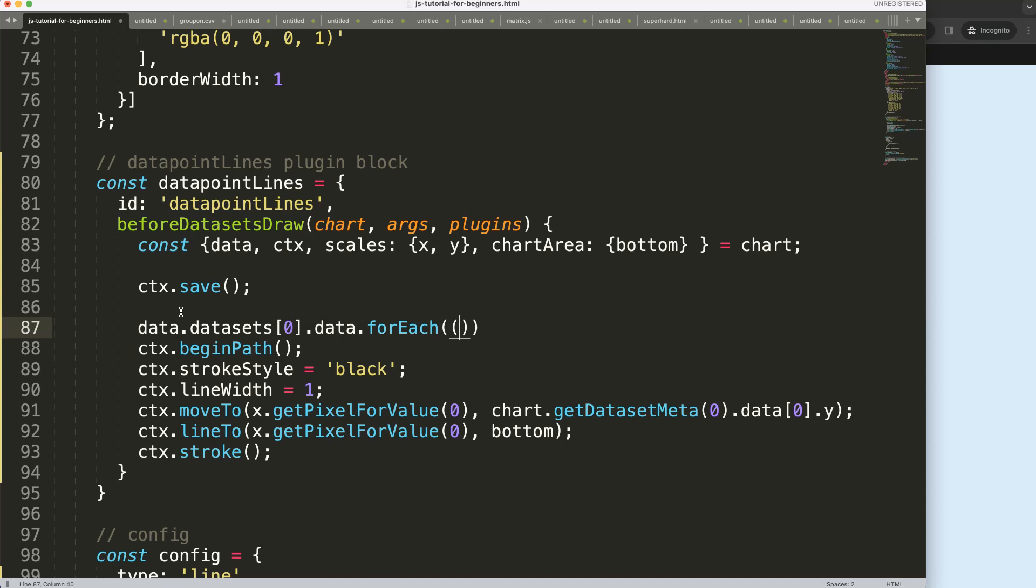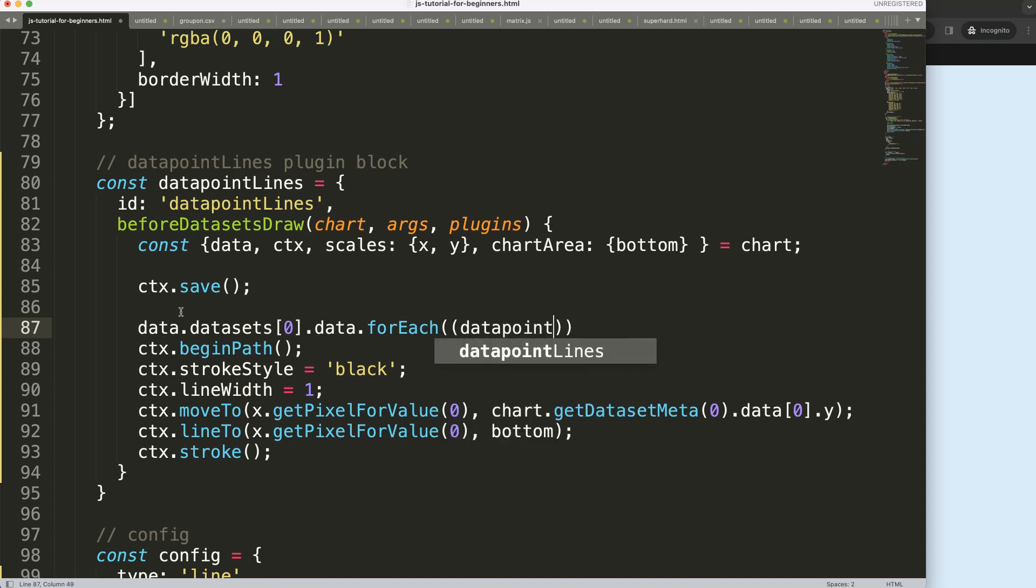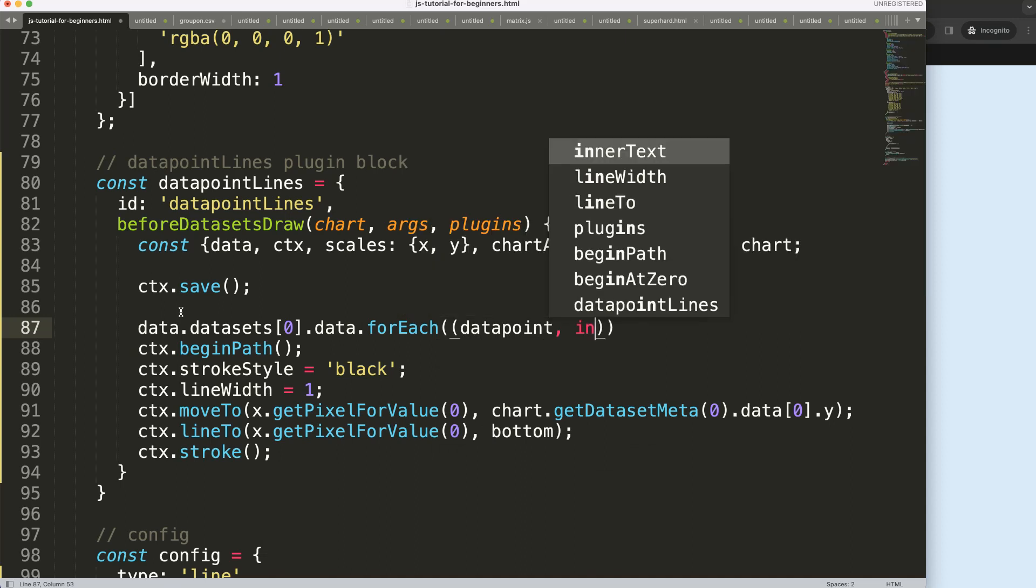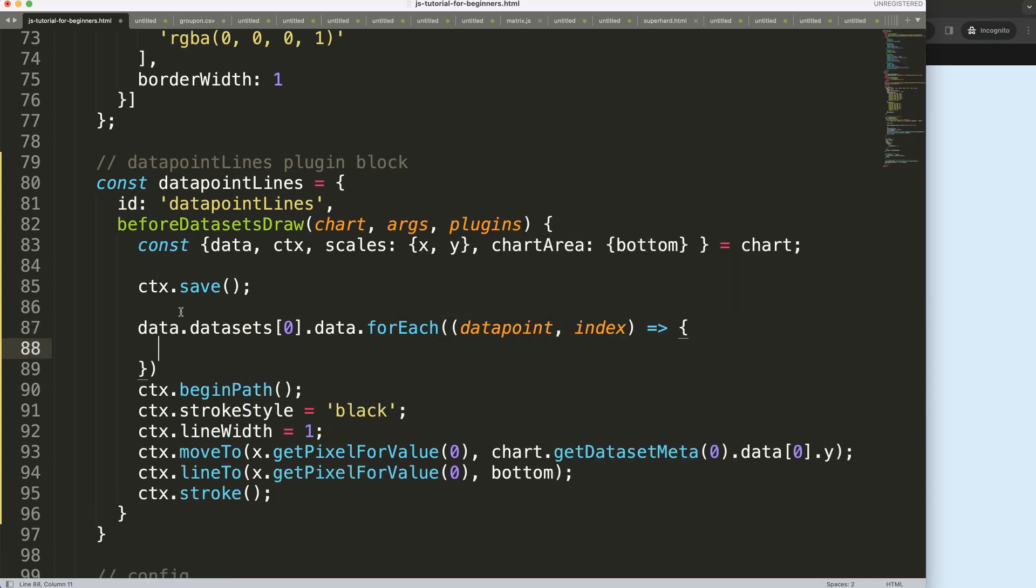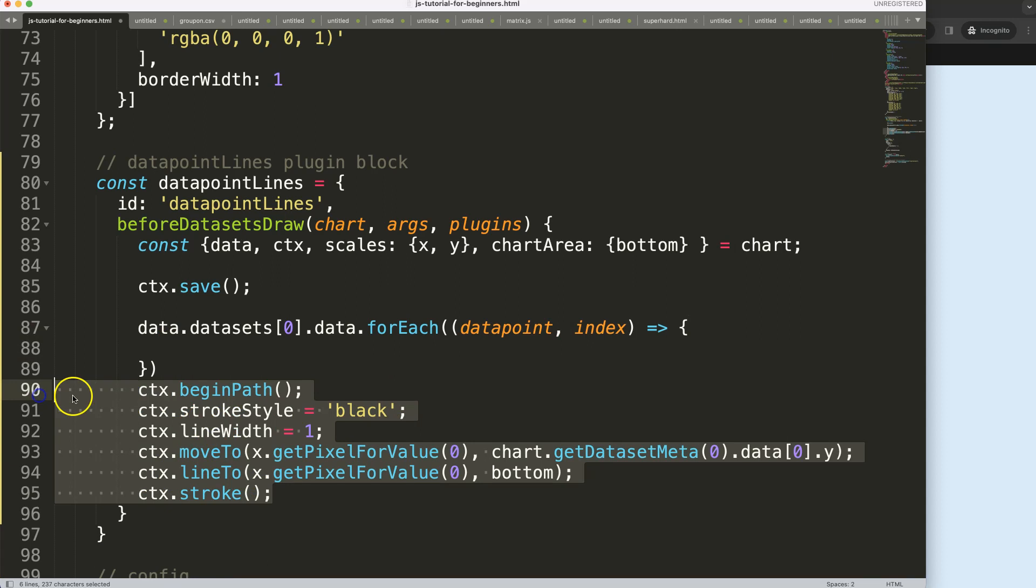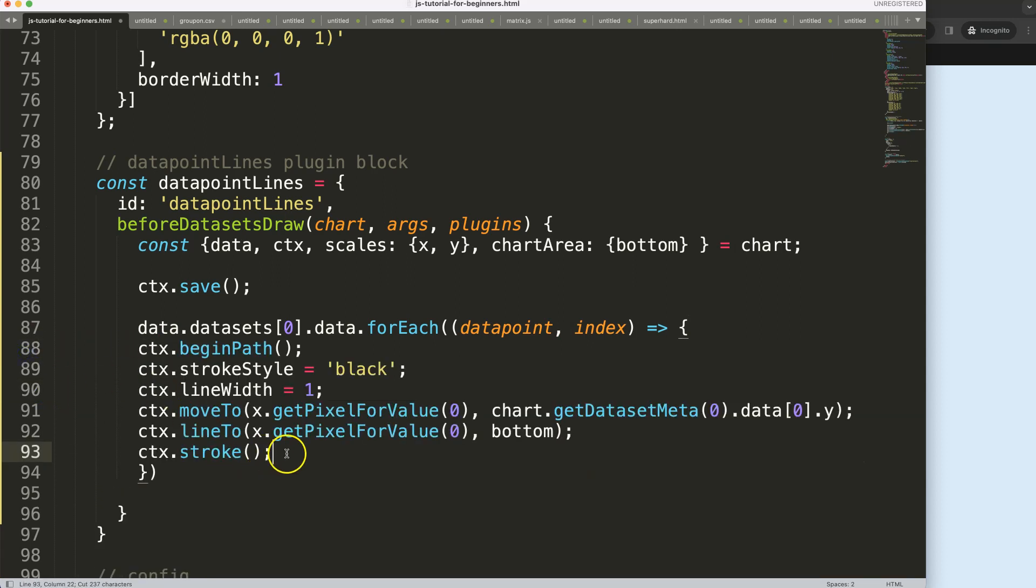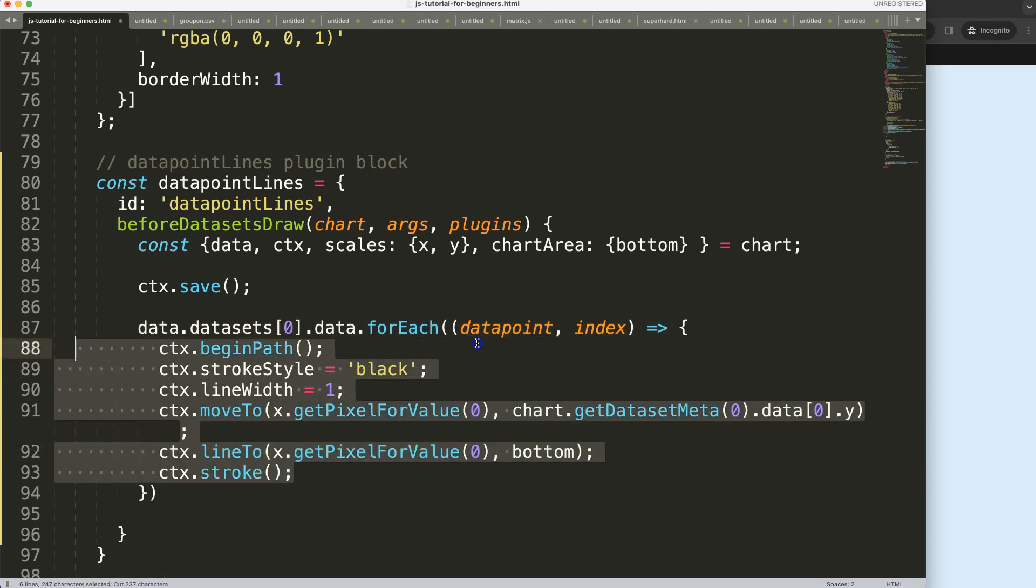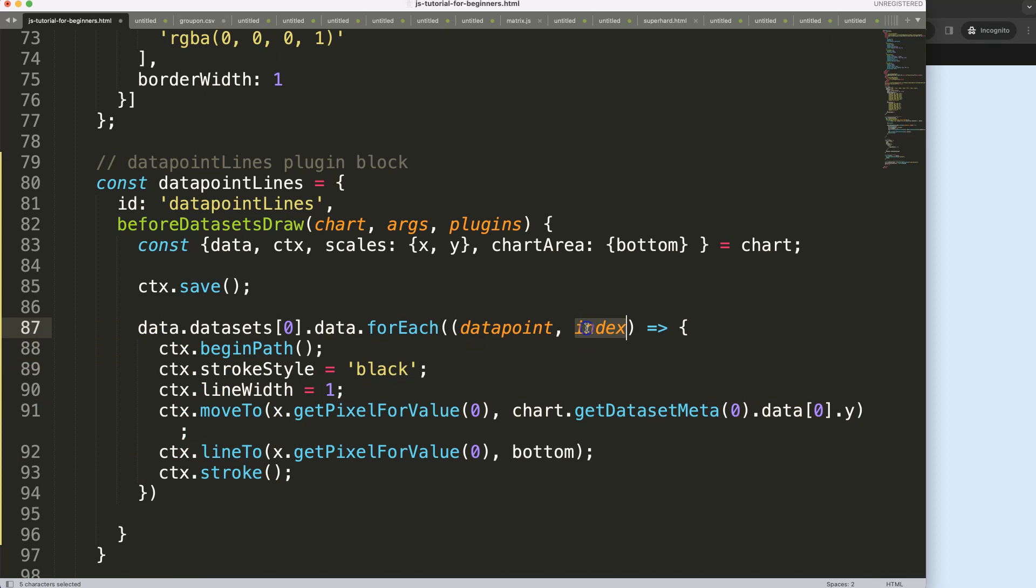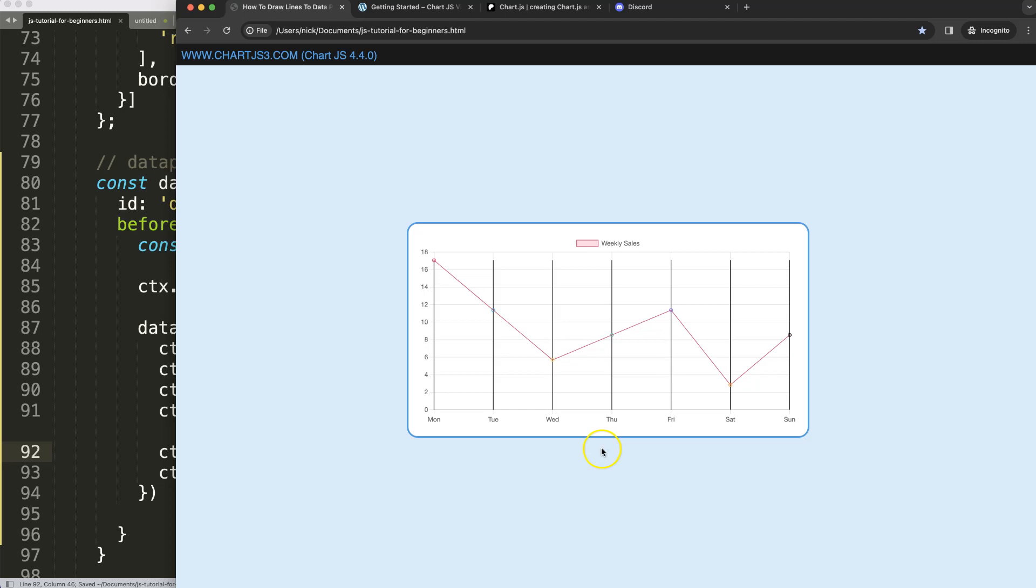So we're going to loop through all of these items and I'm going to say here, I mean here's a data point, so for every data point we also have the index, function arrow expression. Copy this, put it in here, give it a proper indentation.